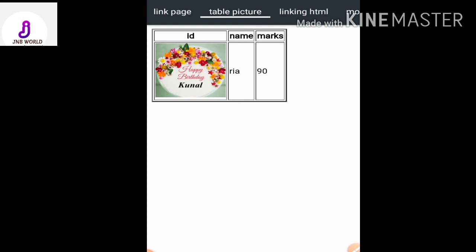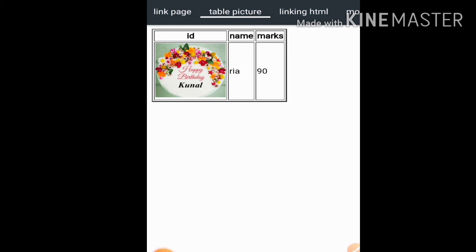So this is how you can insert a picture inside an HTML table cell. If you like my video, please like it, subscribe to my channel, and press the bell icon for all the latest updates. Thank you.